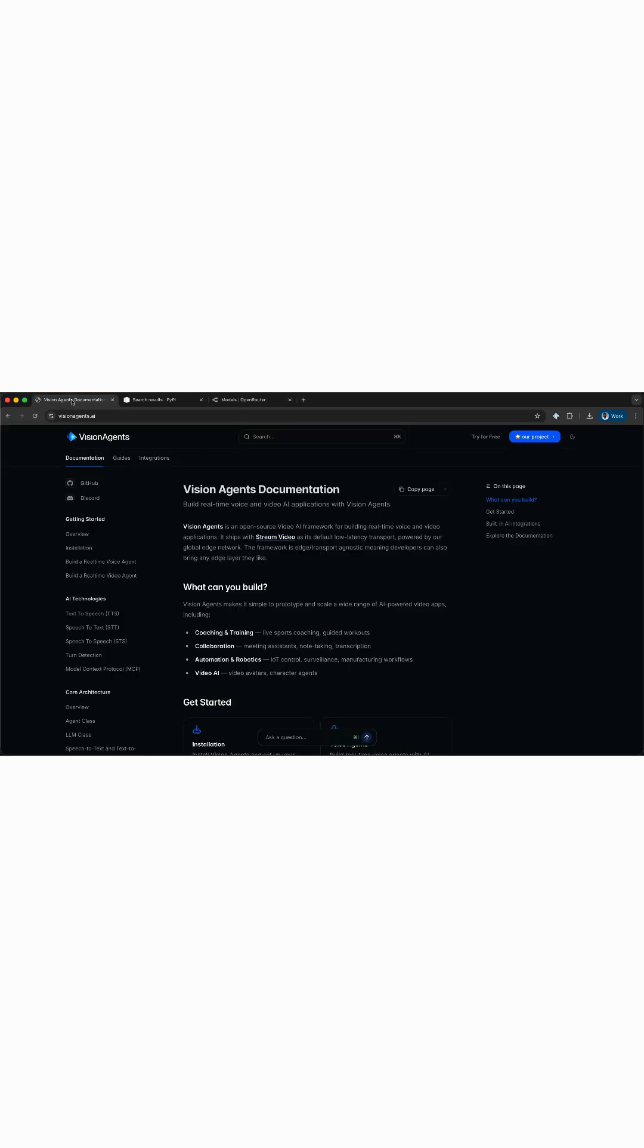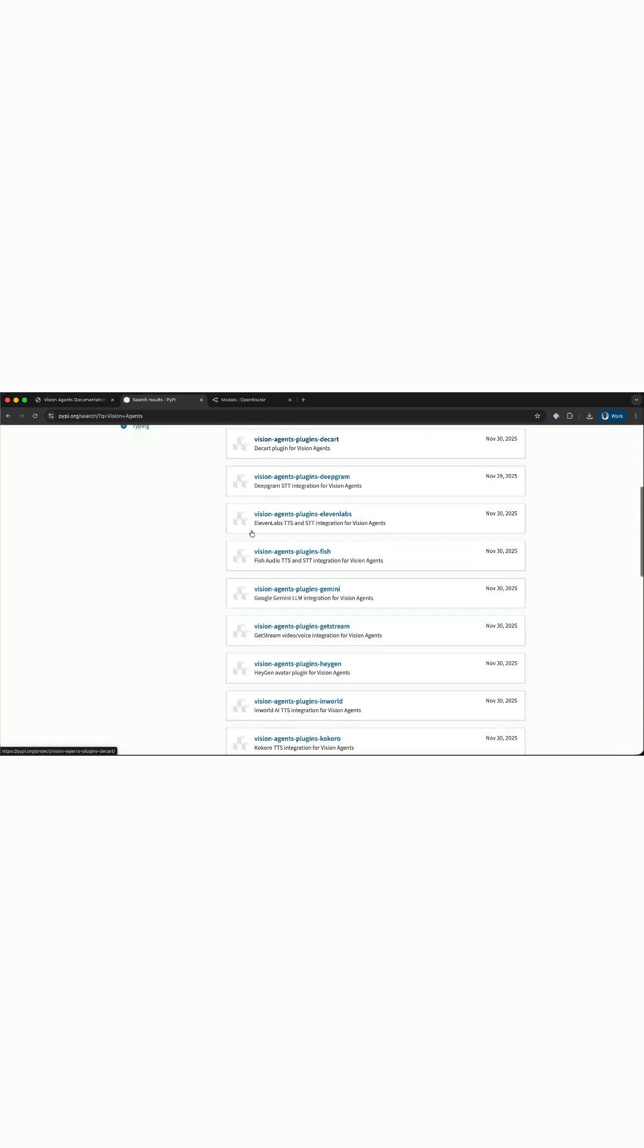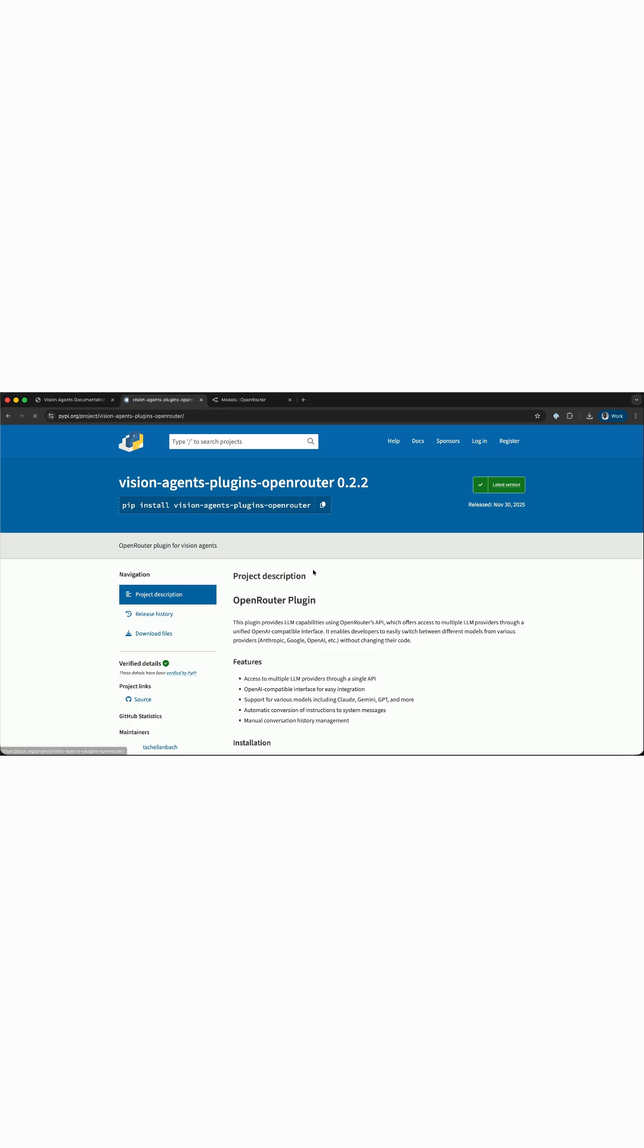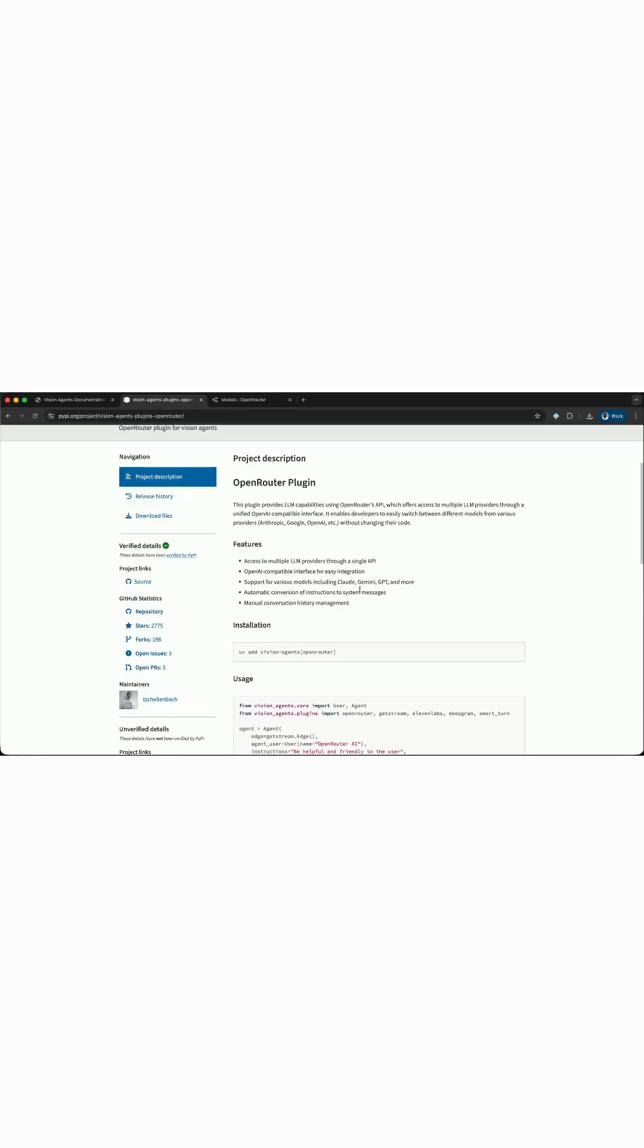We'll use the open source framework Vision Agents to build a voice AI application. It has a plugin for Open Router. So using the Open Router plugin for Vision Agents, you can access multiple LLMs to build AI applications.